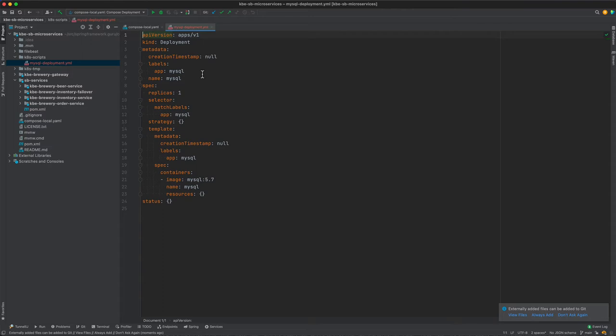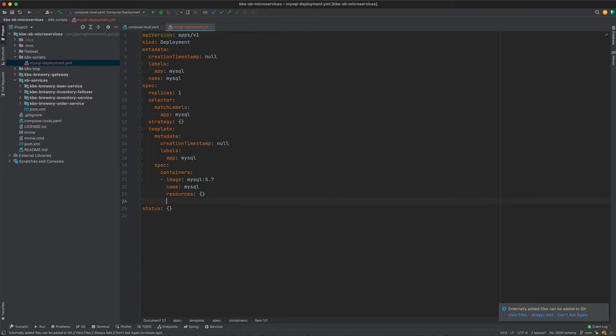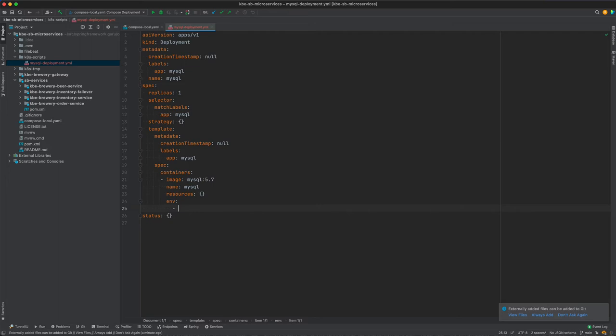You can see under spec, containers, image mysql 5.7, resources. Now what I want to do is say env for environment, and this is going to take a map of properties of name-value pairs.